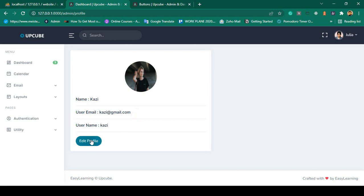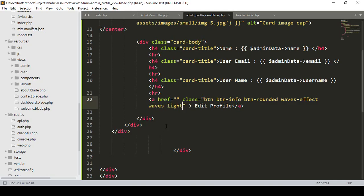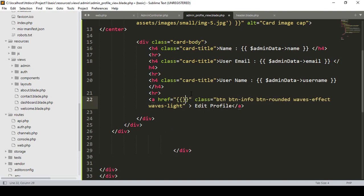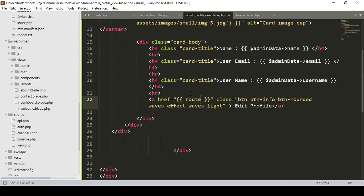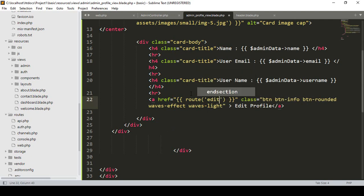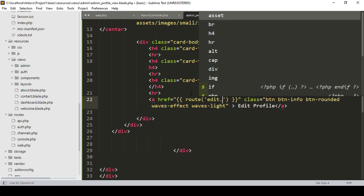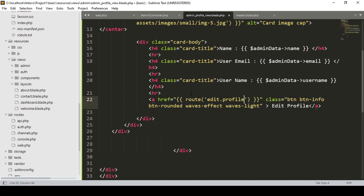So for edit profile, first of all we have to create another route. I simply create another route and name it — I put the route name as edit profile. That will be the edit profile route name.